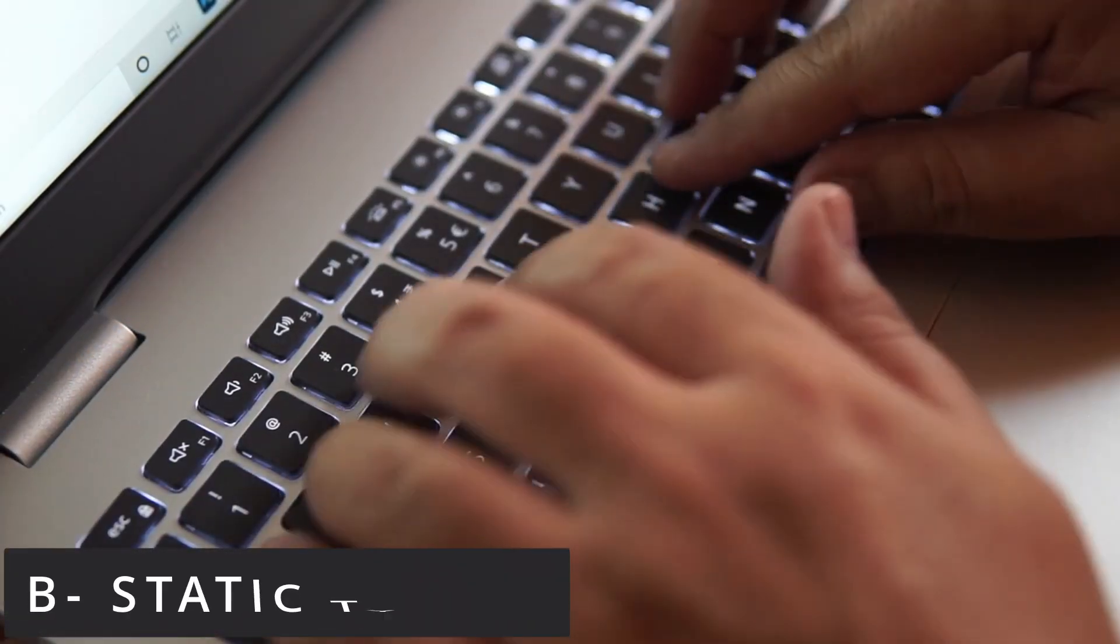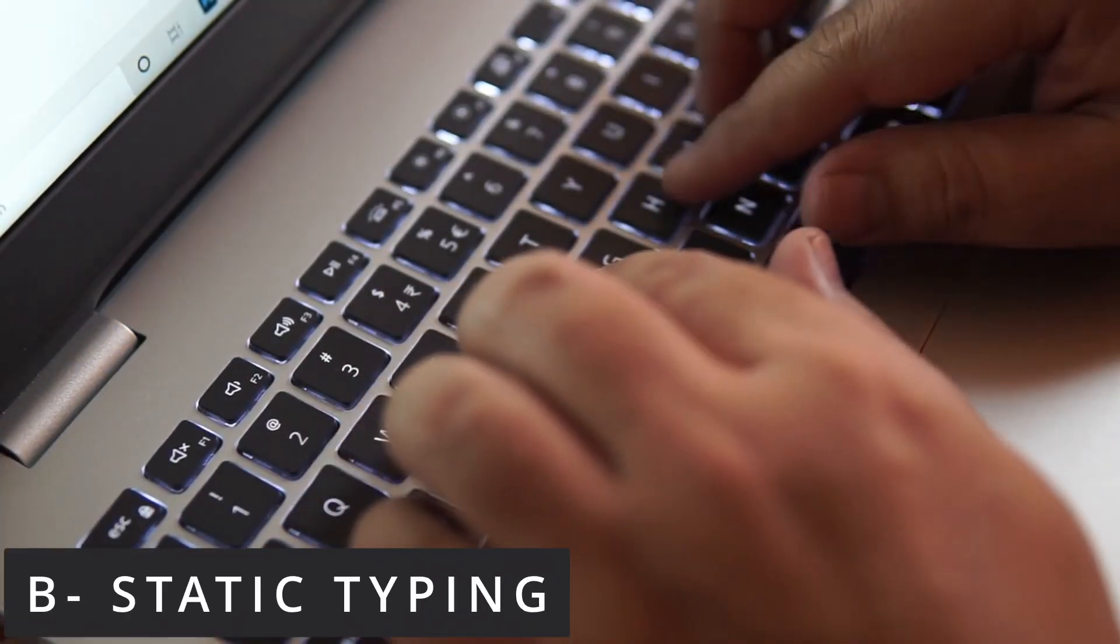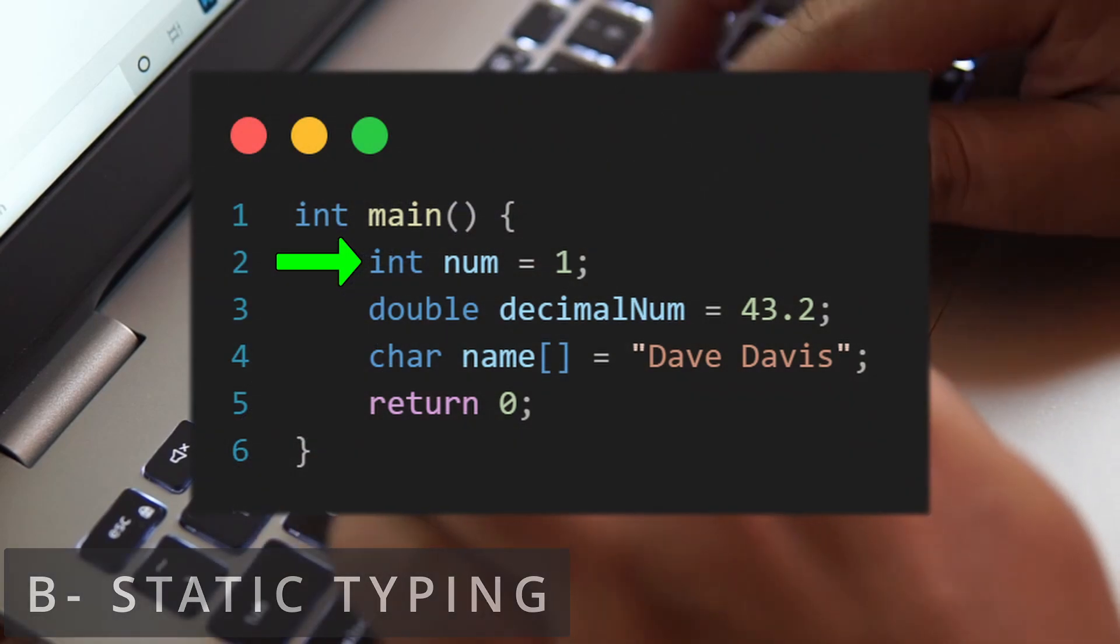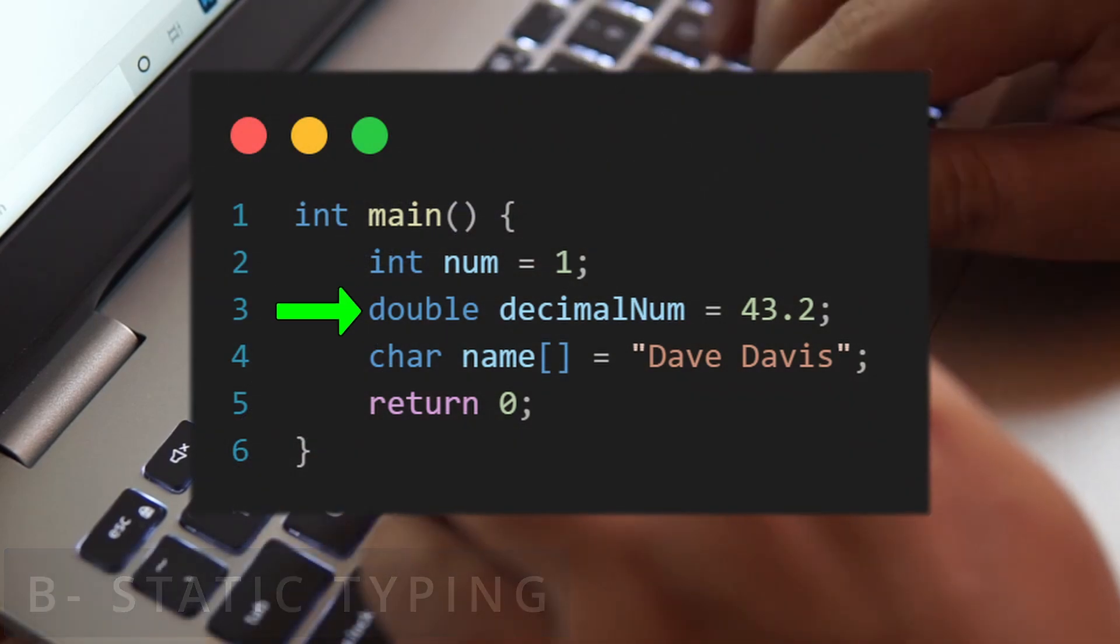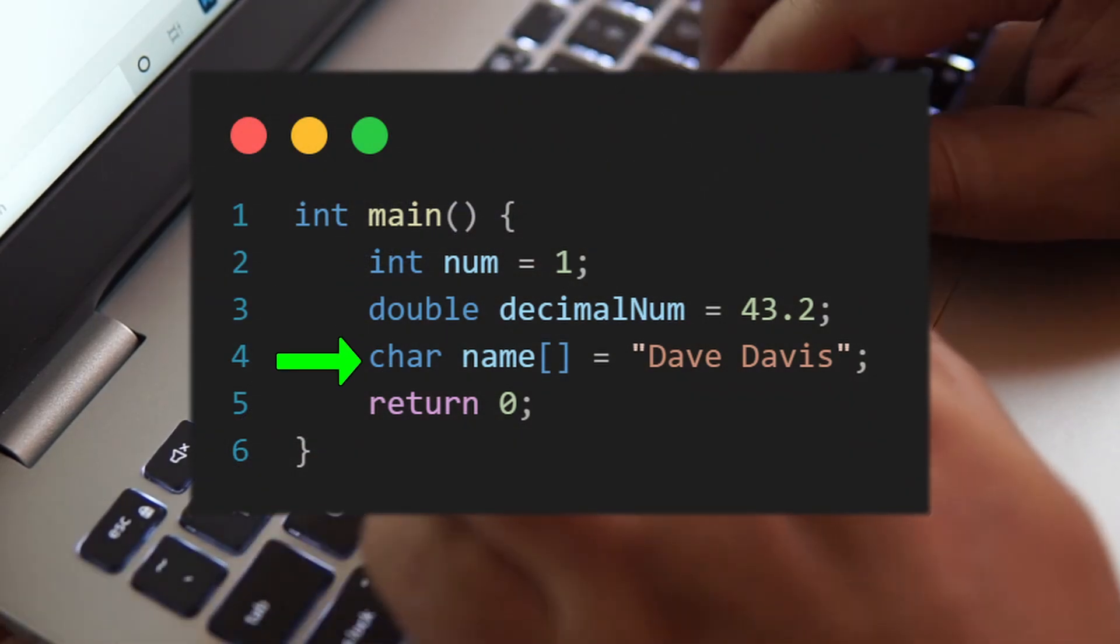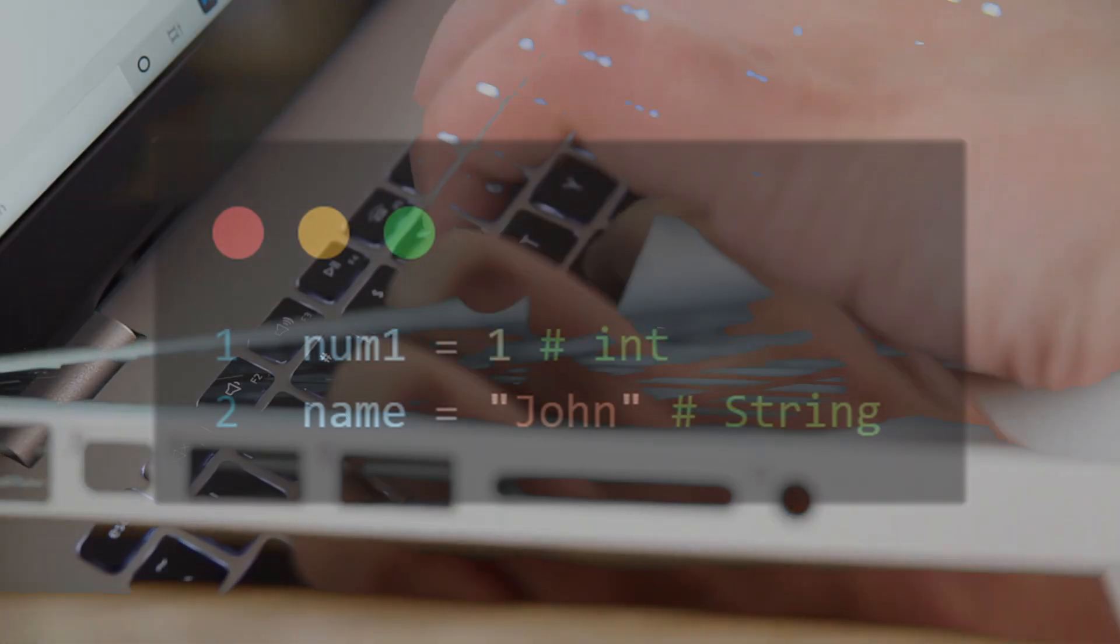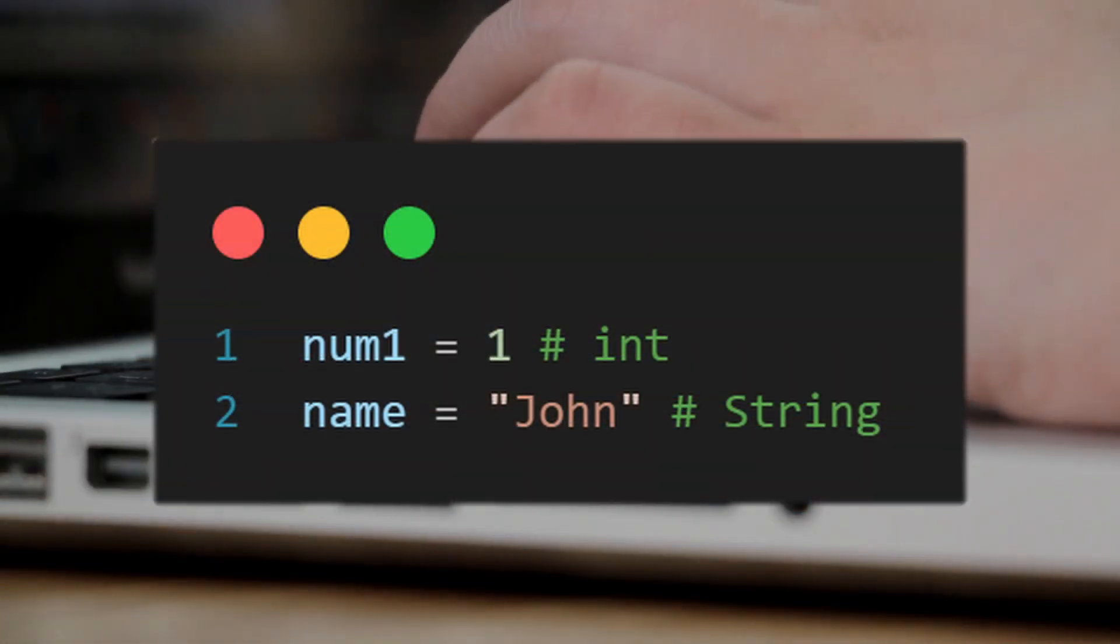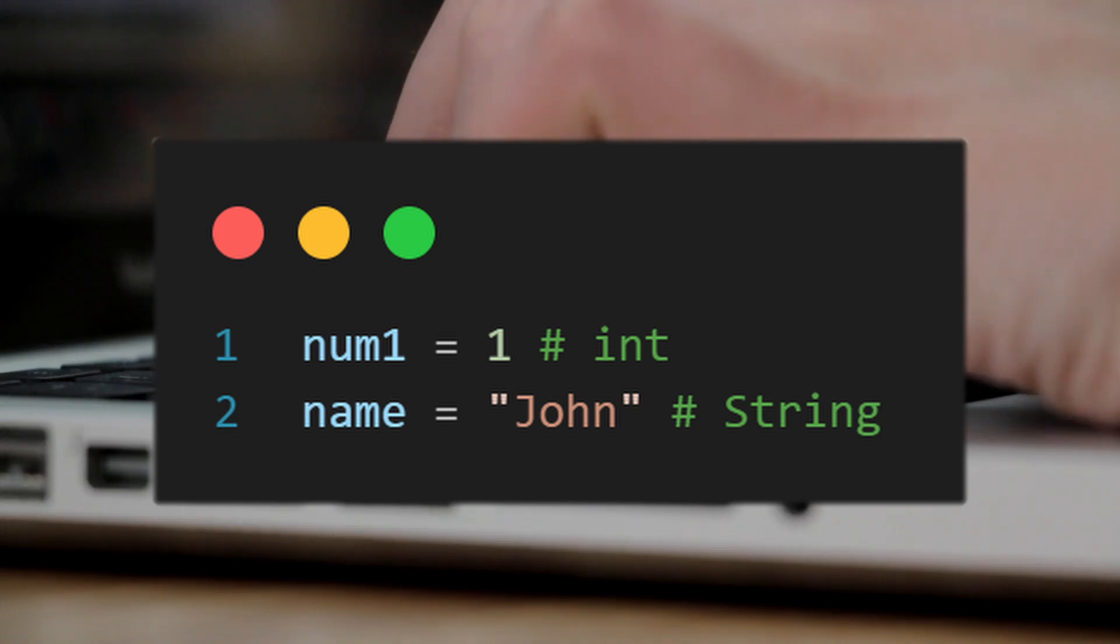C is also a statically typed language, meaning the programmer must specify the type of data the variable will store beforehand, unlike dynamic typing which is guessed during runtime.